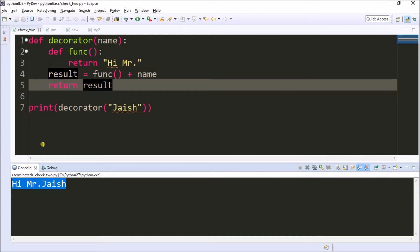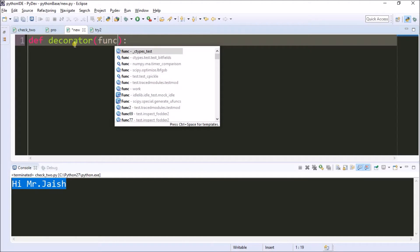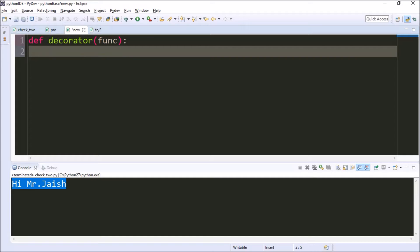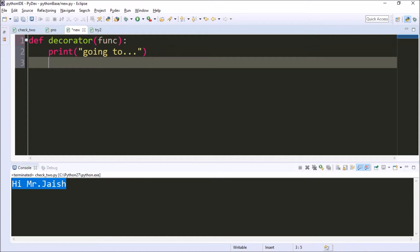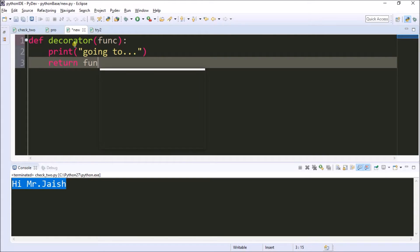This is a simplified version of the decorator. I'm having a more formal example for you to make it more clear, because more examples will make us very clear on a particular topic. I'm creating a decorator method and I'm passing a parameter called 'func'. Here I'm printing 'Going to'. In the next line I'm just returning the func.